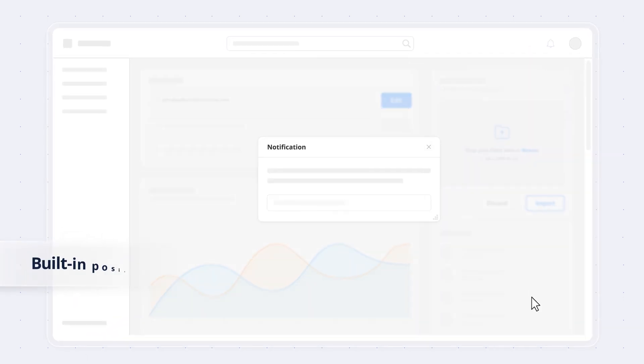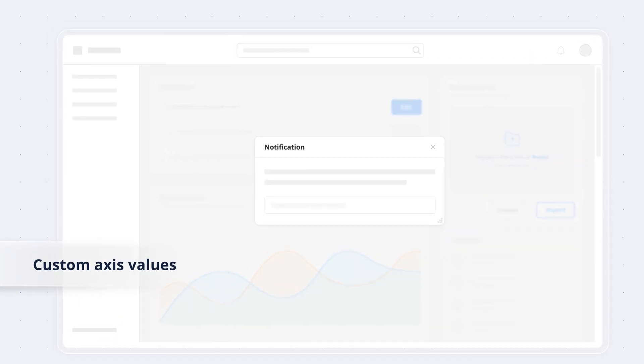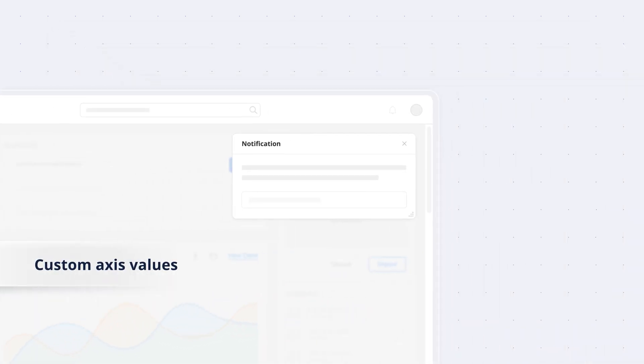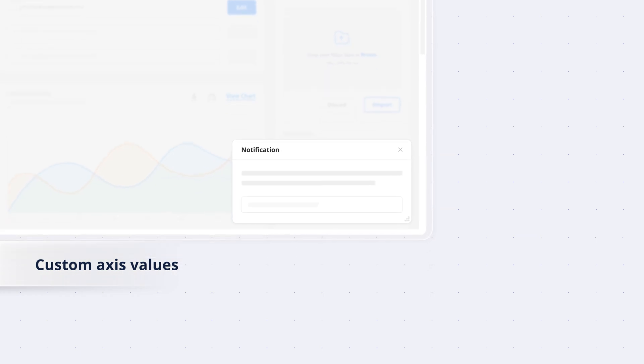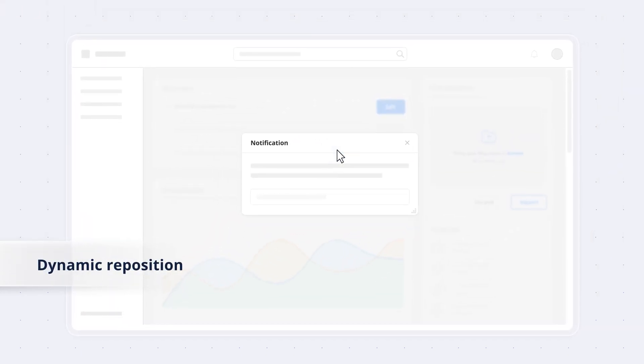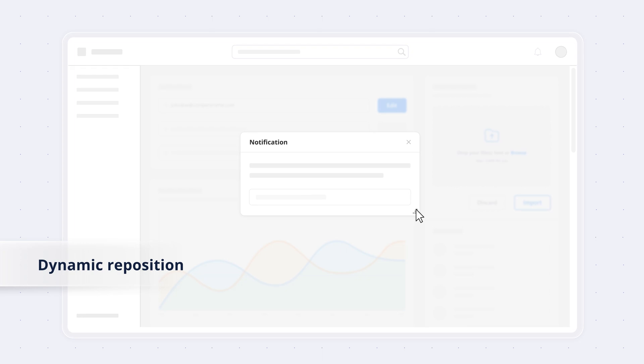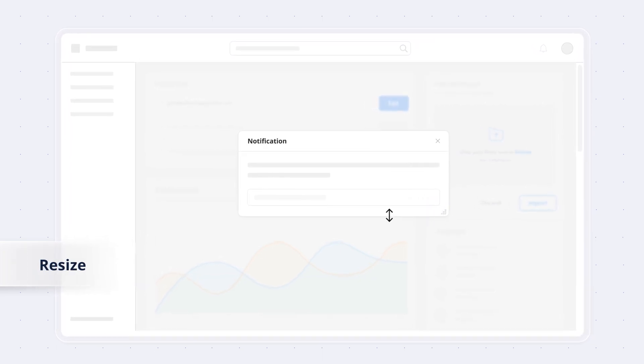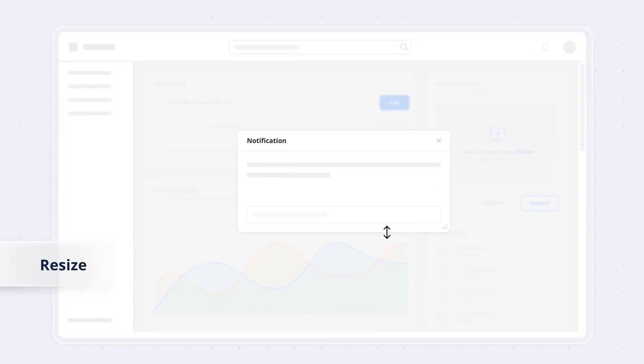Use built-in positions or custom axis values to place the dialogue anywhere on the page. Dynamically reposition the dialogue by dragging its header and effortlessly resize it by dragging the edges or borders.